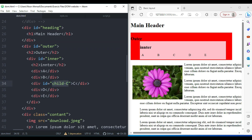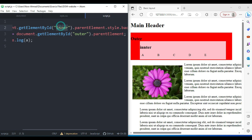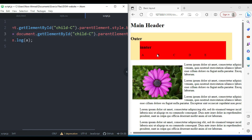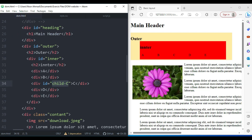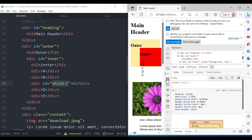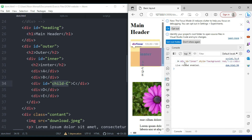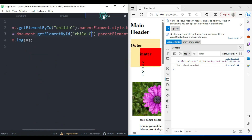Here we have another element — child C. Let's target the parent of child C. I'll copy the selector and target child C's ID. When I save this and check the console, it clearly displays that the parent of child C is the inner element.